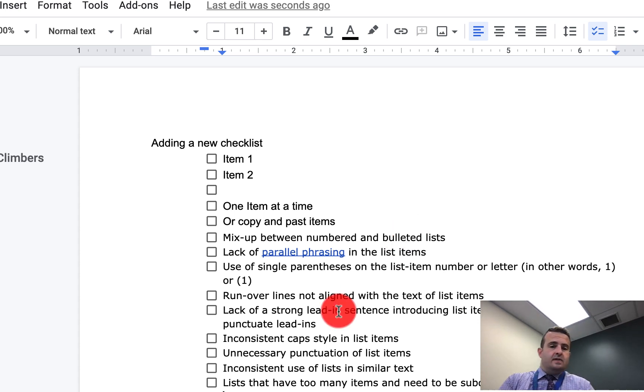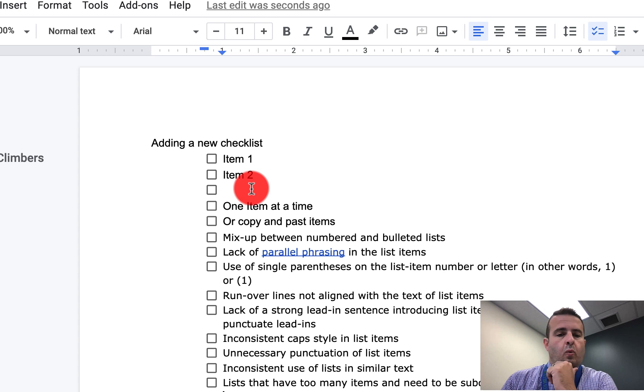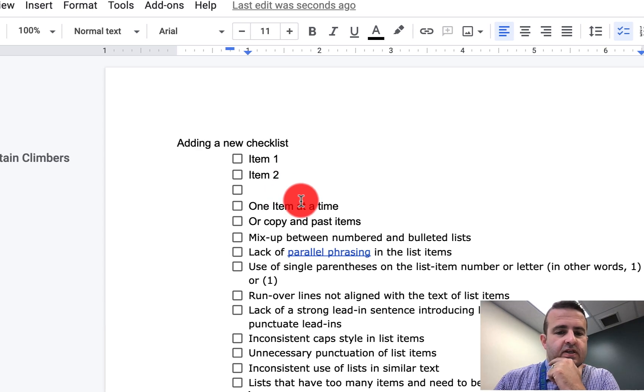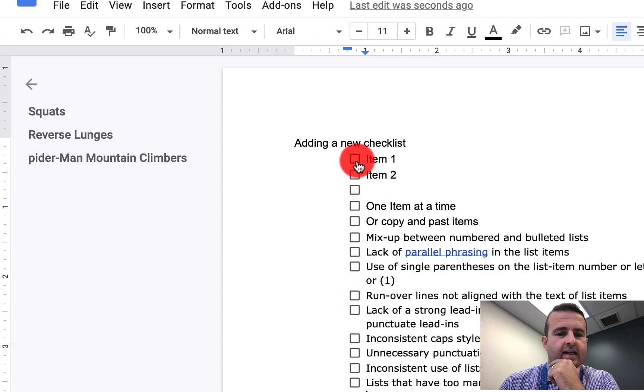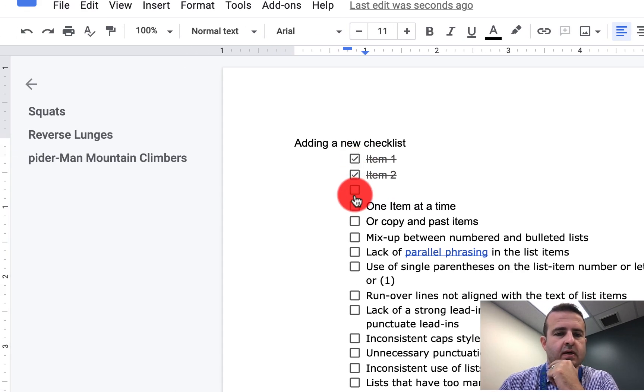Once you've finished with that item, you'll see when you check it off the checklist, it actually puts a strikethrough line.